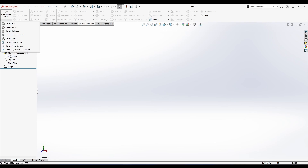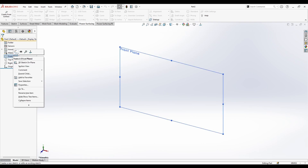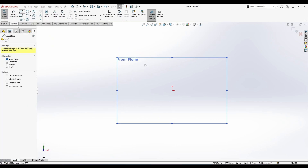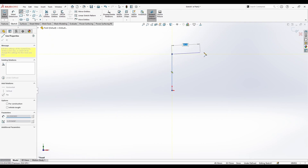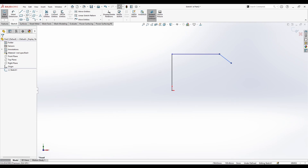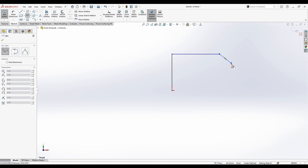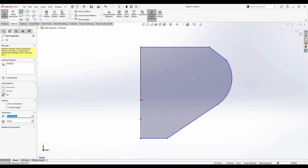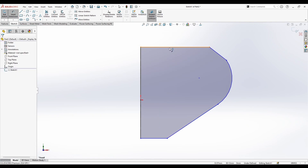First I'm going to show you how you can use all three of them. First we have 'Create from Sketch.' If I just draw something on this front plane, maybe get something like a line here, add a chamfer, and get an arc here - something like this.